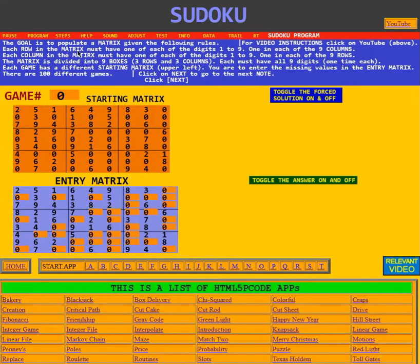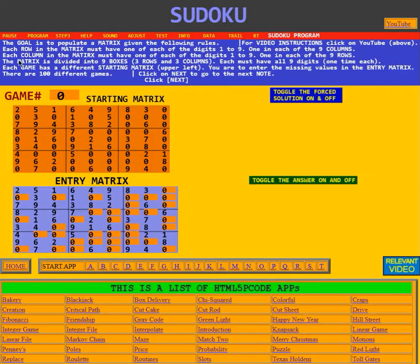Each row in the matrix must have one of each of the digits one to nine, one in each of the nine columns. Each column in the matrix must have one of each of the digits one to nine, one in each of the nine rows.